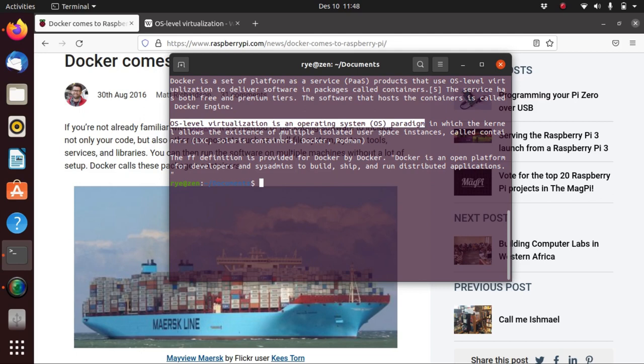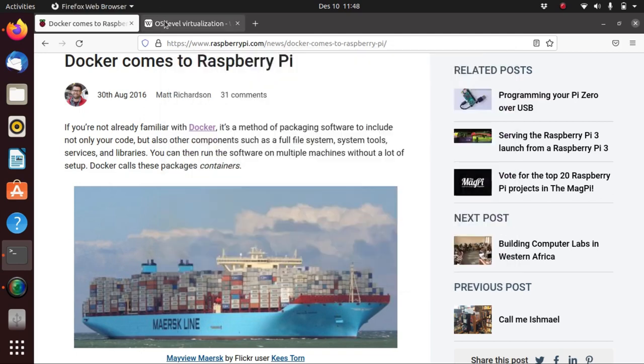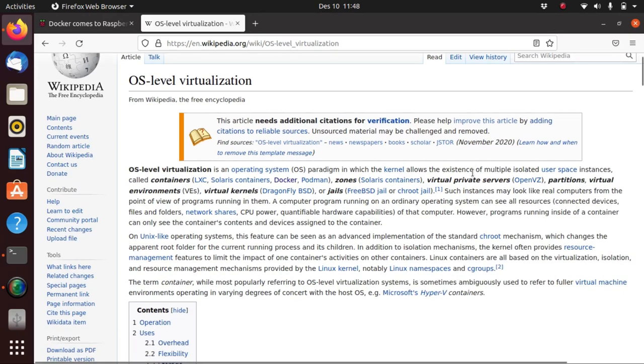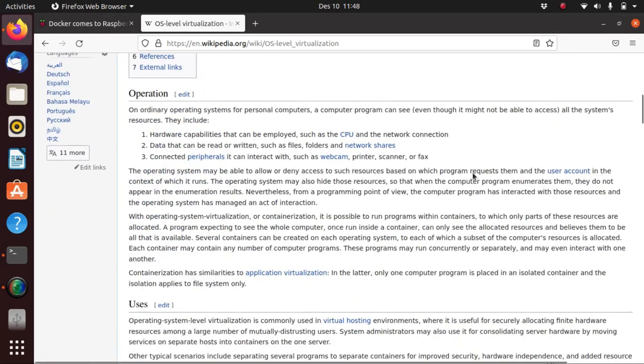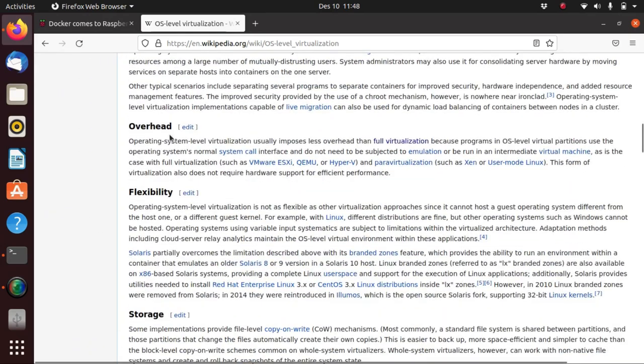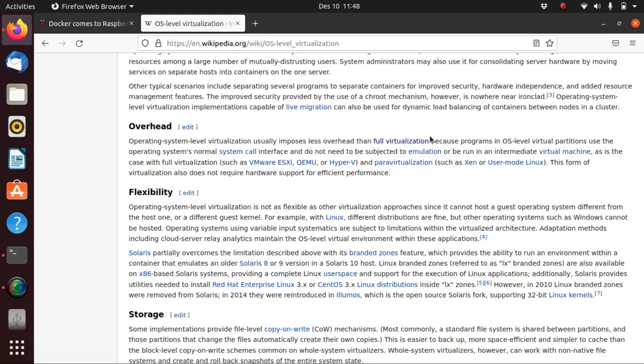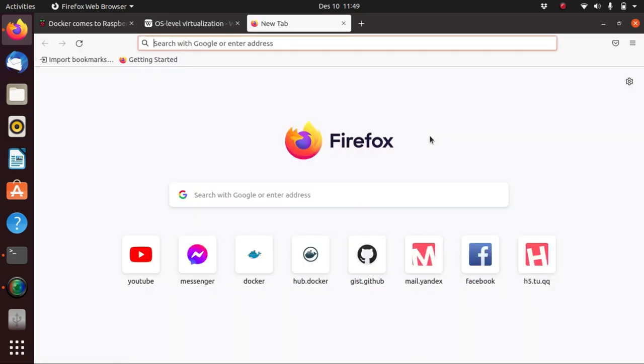If we go to Wikipedia it also says that OS-level virtualization usually imposes less overhead than full virtualization because programs in OS-level virtual partitions use the operating system's normal system call interface and do not need to be subjected to emulation or be run in an intermediate virtual machine. The programs are executing in the user space, thereby making it more lightweight and tiny.